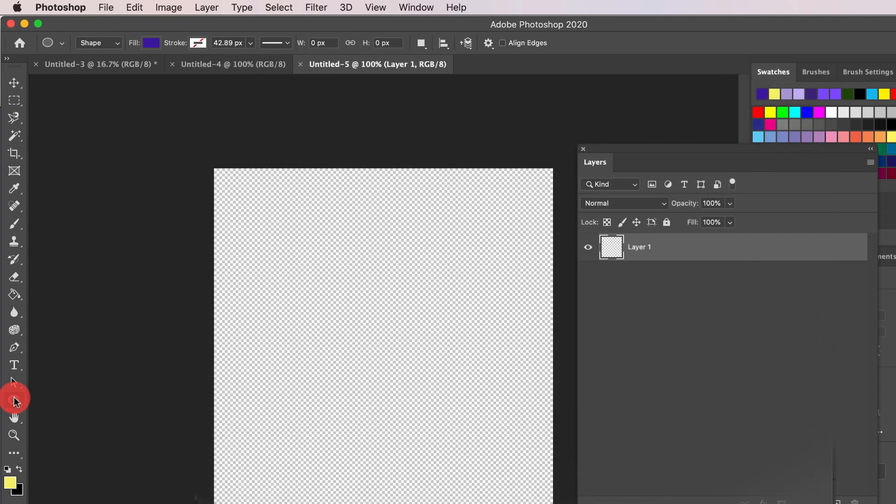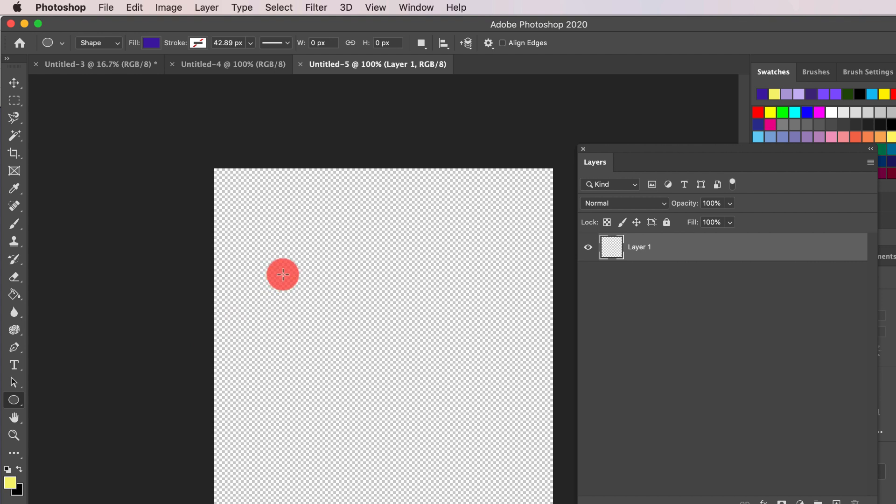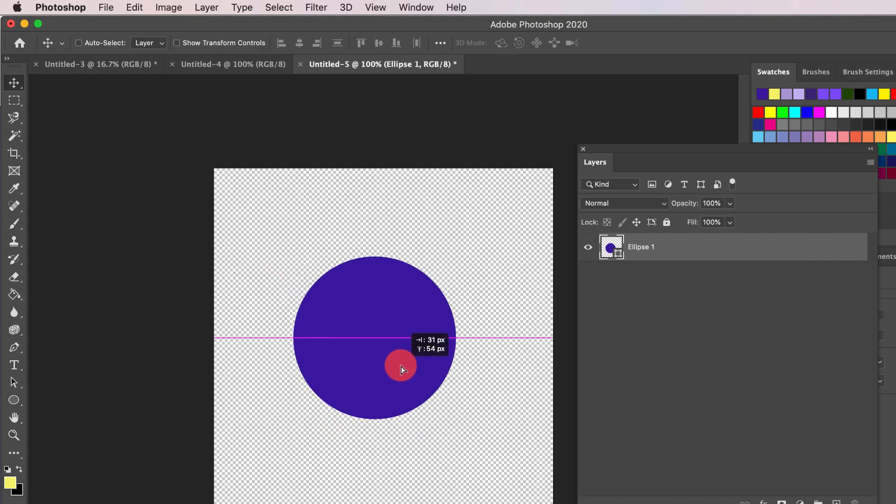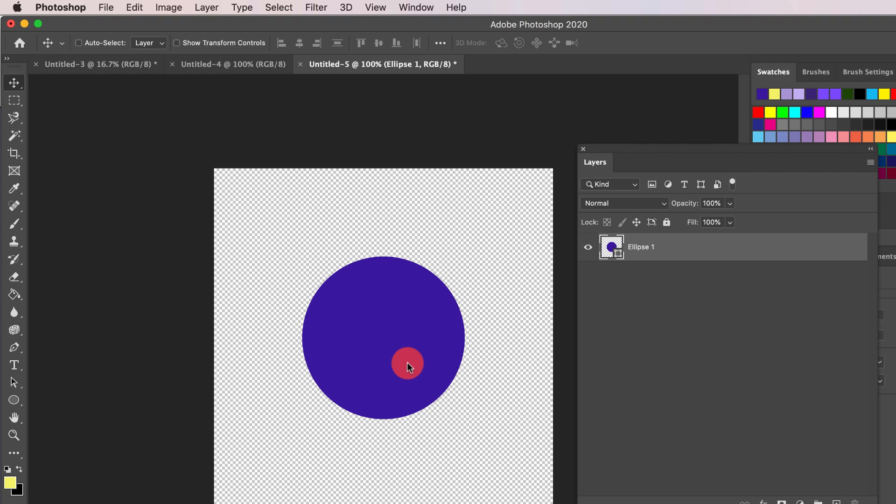Next, choose the Ellipse tool. Hold down Shift and drag to draw a circle. Click the V key or the Move tool to move the circle in the center.